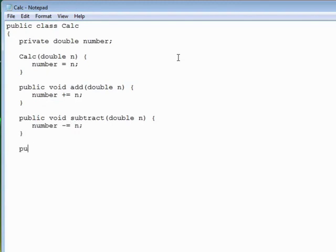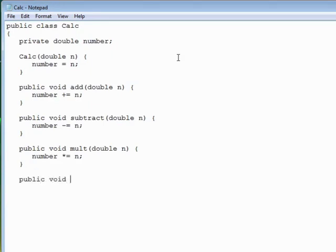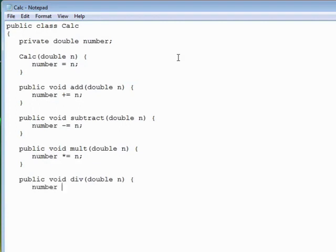Then we'll write public void mult, double n, and then multiply equal n. Then public void div, double n, and it will divide equal n.